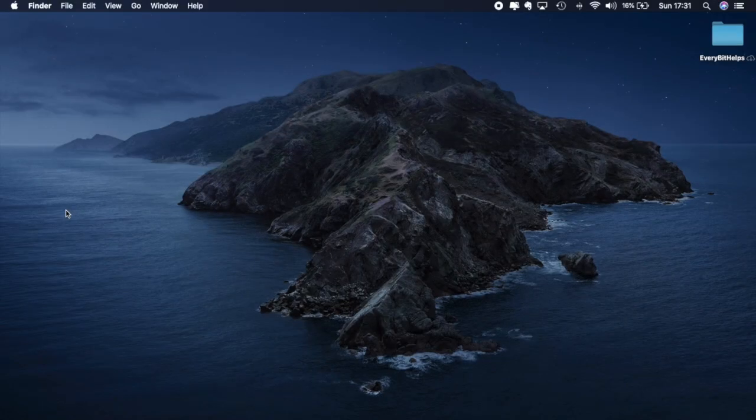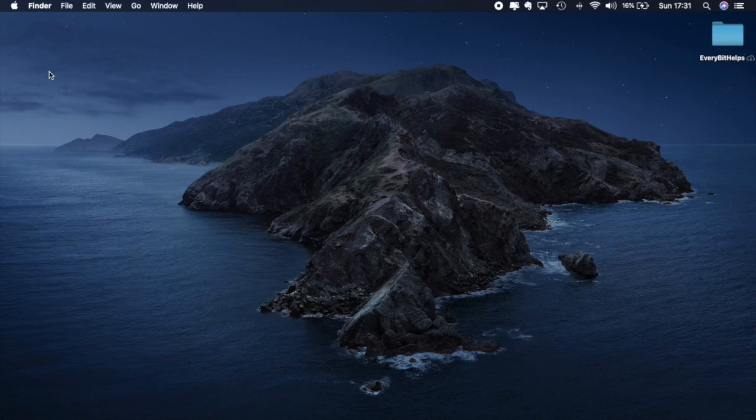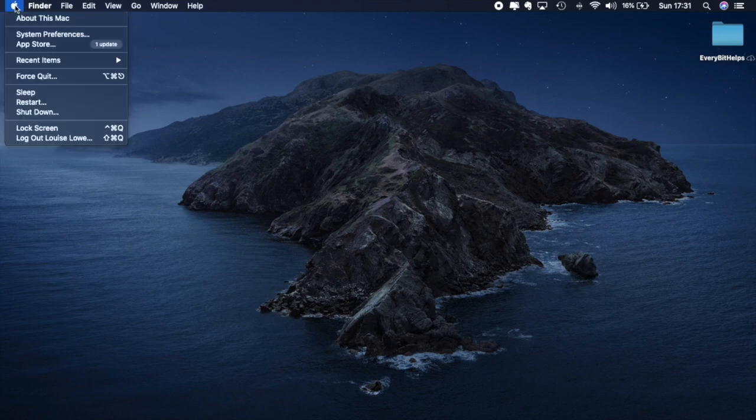So the first thing we're going to want to do is find out how much space we actually have available on our Mac. And the way that we do that is if we click onto the Apple icon in the top left hand side of our screen, then if we go to About This Mac.